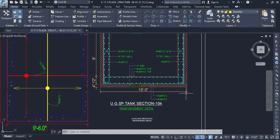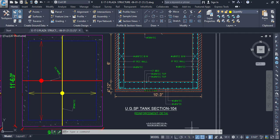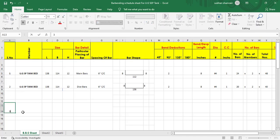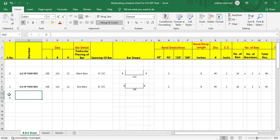At the top we have main and distribution bars. We also need to find out the chair bar — it is not mentioned here and overall you will not find the chair bar listed, but we need to find it. So number three is the chair bar — for an underground water tank.